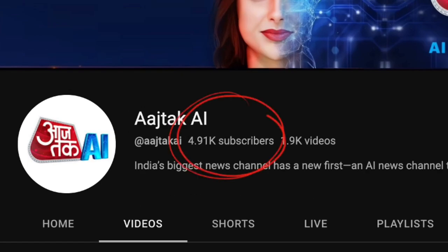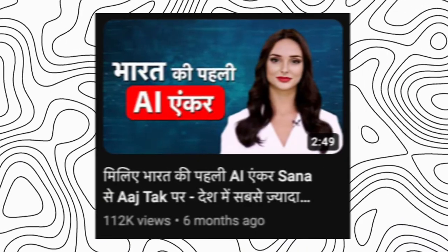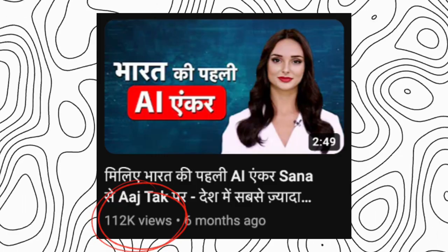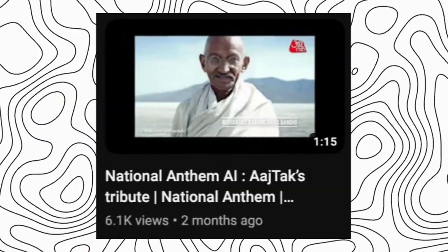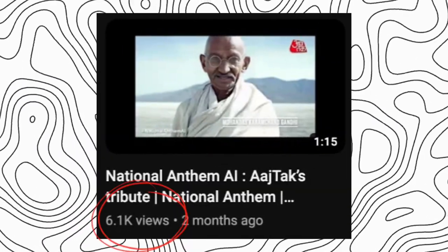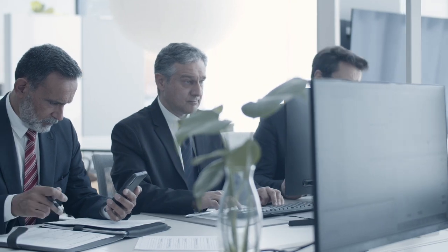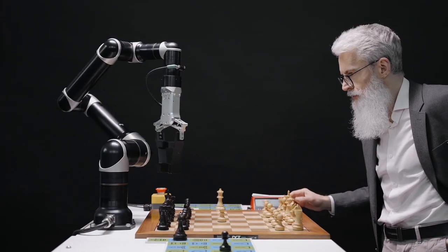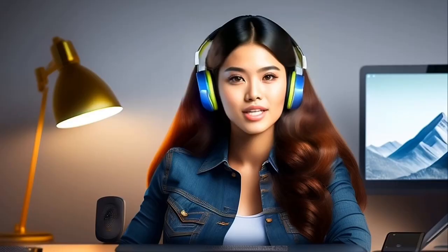This is an AI news channel that makes around $600 a month. This video shows results from when it started and 6 months later. In this video, I will tell you how you can make such AI news channels. Let's start.